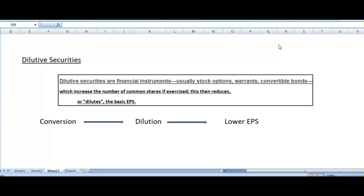We have two options to finance our assets. One is the equity option and the second is the liability option. Equity means when we finance our assets by the investment of owners. The second source is when we take loans, when we borrow, and when we issue convertible bonds, so we can generate financing for our assets.